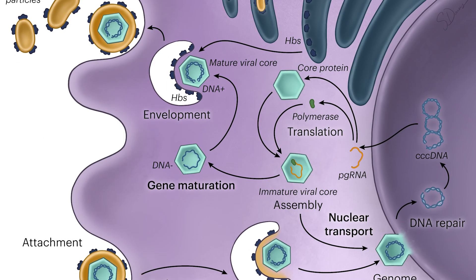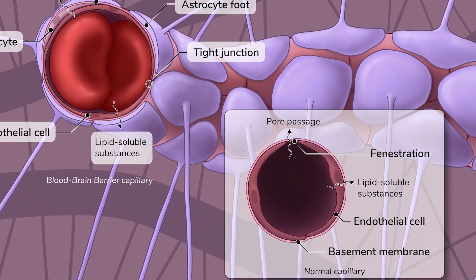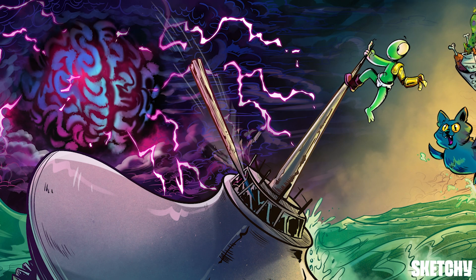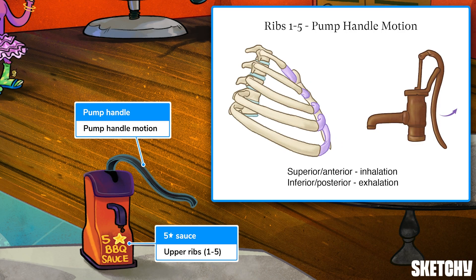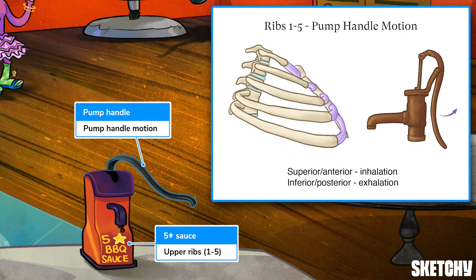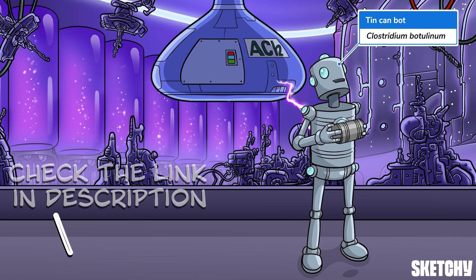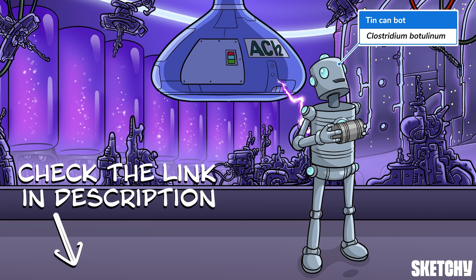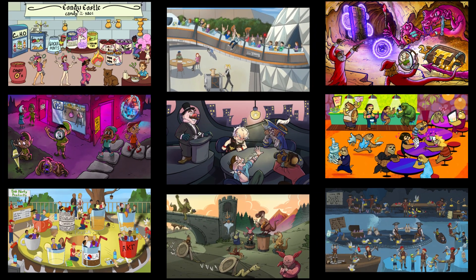Welcome to Sketchy! We take all the super complex stuff you need to learn and turn them into memorable visual stories packed full of everything you need to know on test day. Click the link in the corner or description to try for free for seven days. Now let's get to it!